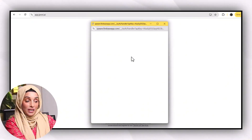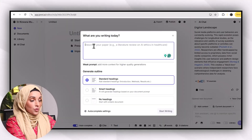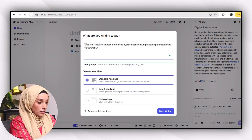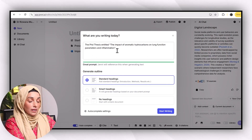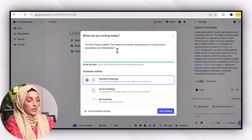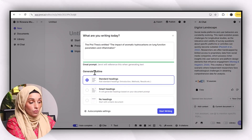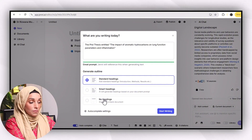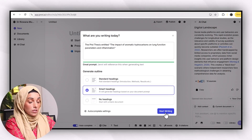Moving forward, you can access the tool from the link available below and start using it along with watching the video to get hands-on experience. You will log in with your Gmail ID and then press on new document. You can describe what you are writing for, enter the details of your research topic, and then go to the generate outline feature of JNEI. You can select among standard, smart, or no headings — I'm going to go with the smart heading option.